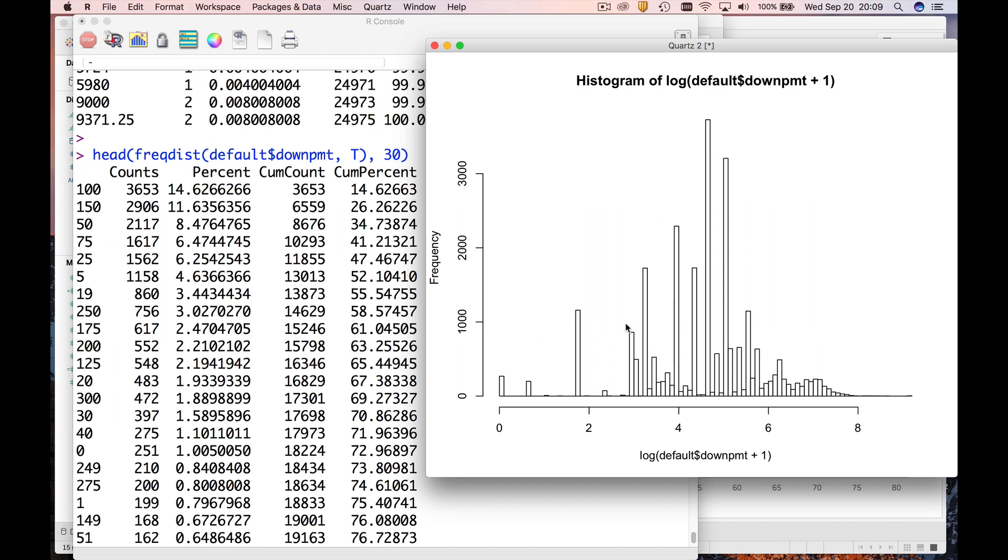And so this is a much more meaningful way to view this dataset, rather than squeezing the vast majority of your data into one bar as we had the first time around. It really helps to take logs.